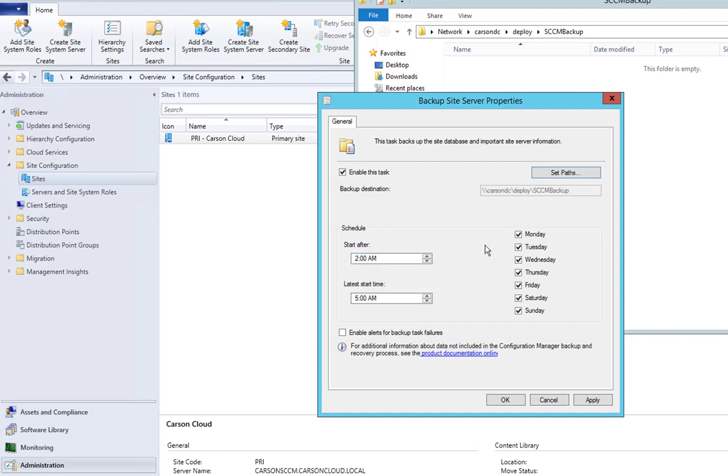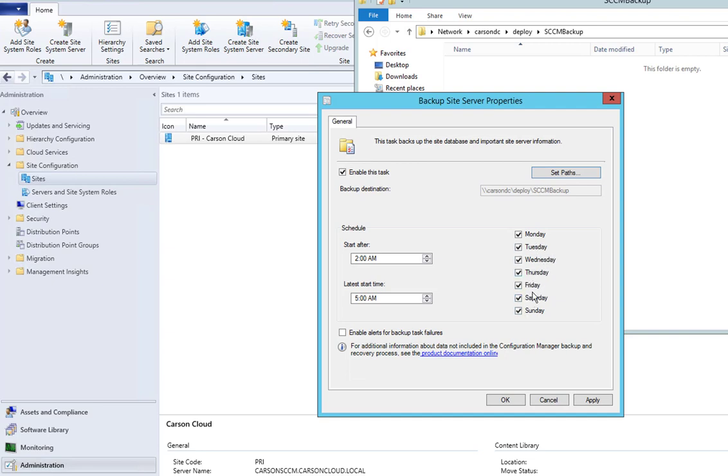You can configure the schedule to run at 2 o'clock, from 2 to 5 every day. I'm just going to enable every day. This is for my test environment only, but in the real world you probably want to do at least every other day.